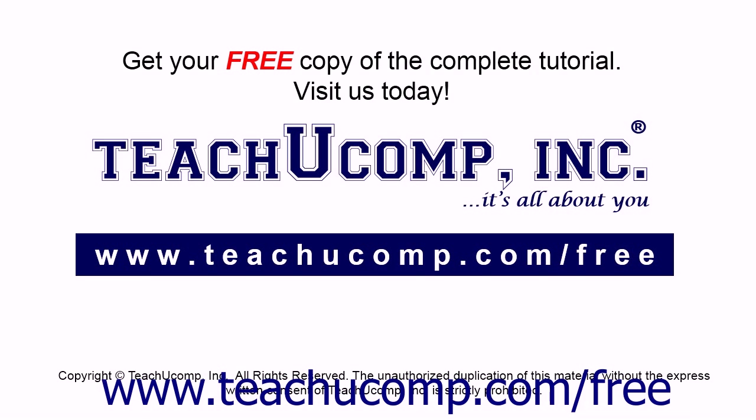Get your free copy of the complete tutorial at www.teachucomp.com/free.